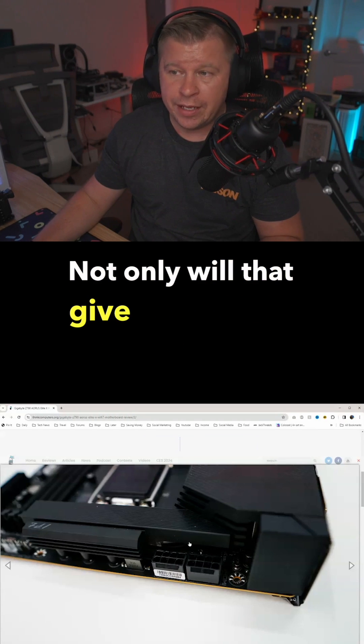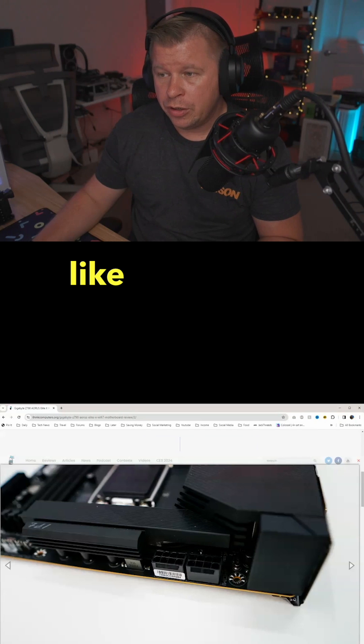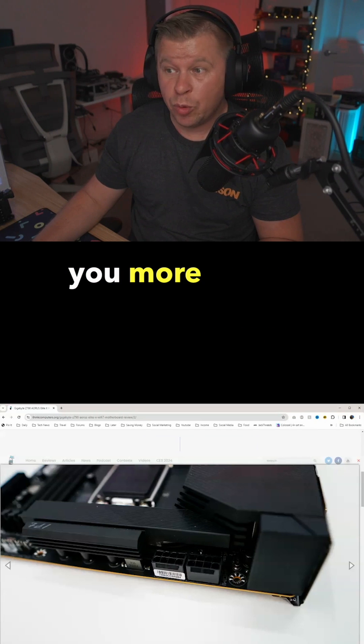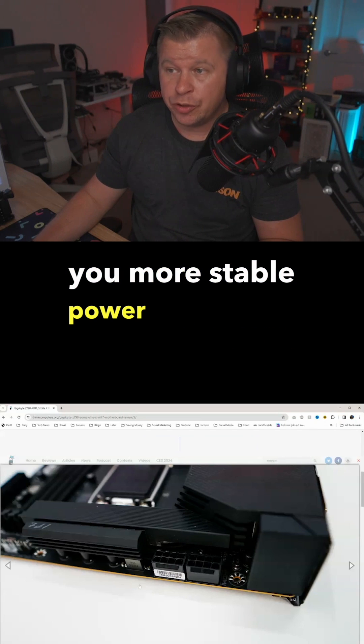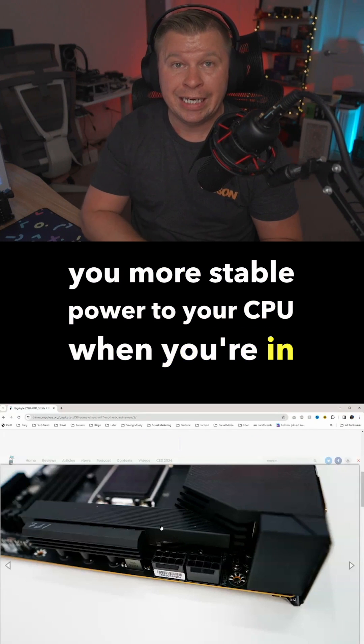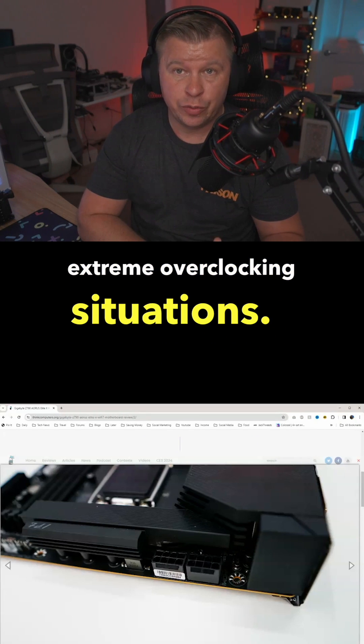Not only will that give you more power, but it's going to give you more stable power to your CPU when you're in extreme overclocking situations.